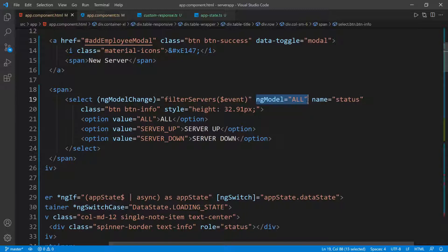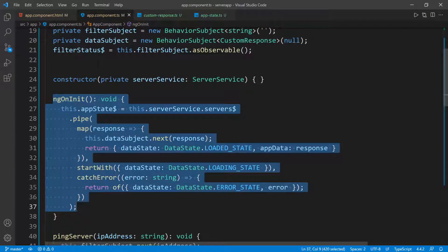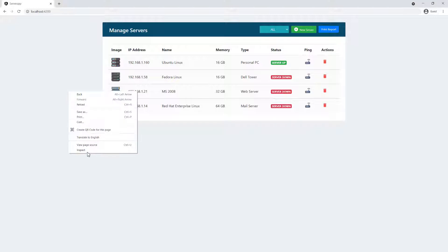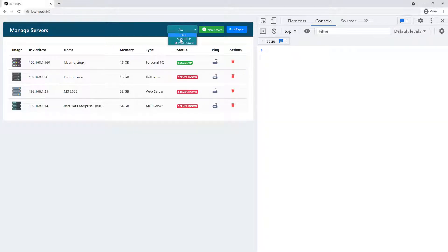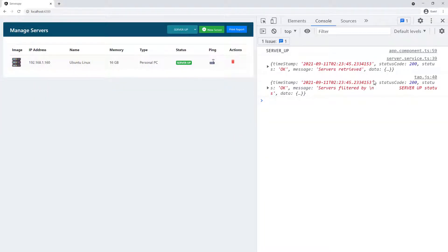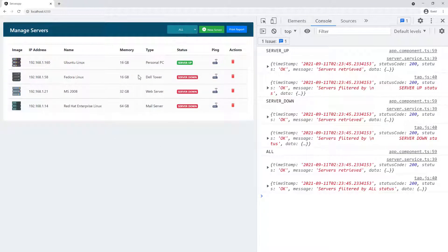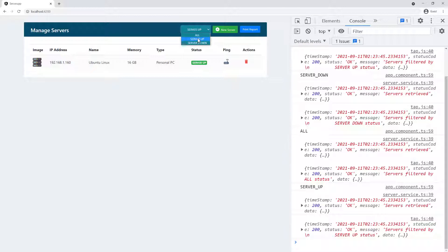This ngModel default is not going to be called on initialization — it's just going to show the user that at this current moment you're looking at all the servers, nothing has been filtered. Now let's go back to the UI and open the developer tools to see if we can filter. Server up — you can see it's filtered and we get our log. Server down — you can see the list is filtered. And if I go back to all servers, then we get all the servers. So this functionality is working as expected — go ahead and play around with it.